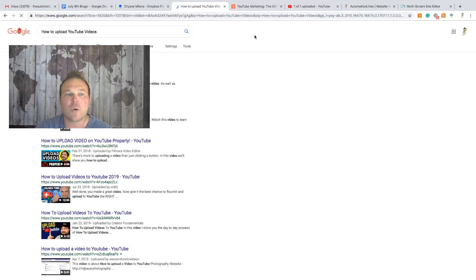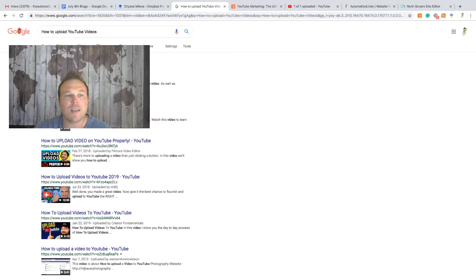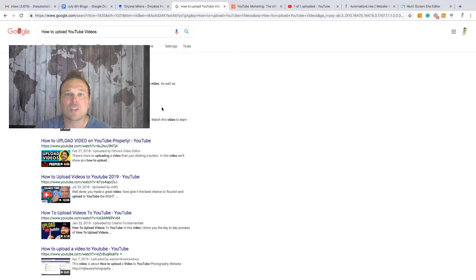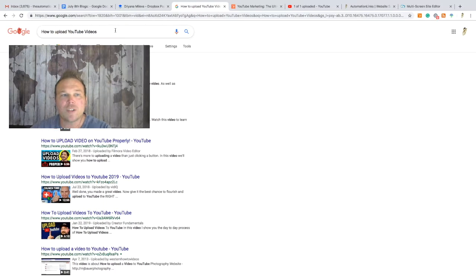Look at these other videos — 'how to upload video on YouTube properly,' 'how to properly upload videos.' What they're doing is putting keywords in different orders depending on how people search. For me, I would naturally search 'how to upload YouTube videos,' but you might search 'how to properly upload videos.' You want to show up for those different keyword variations.